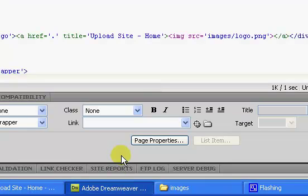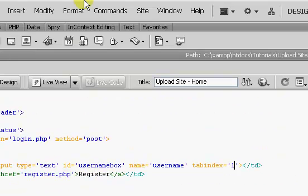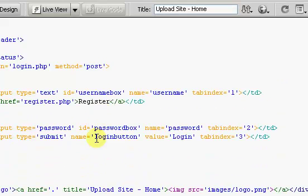I'm going to stop this video here. In the next video we will continue with our site design — we'll style our text boxes and login button, and then hopefully we'll get started on the JavaScript that will handle our text input field placeholders.